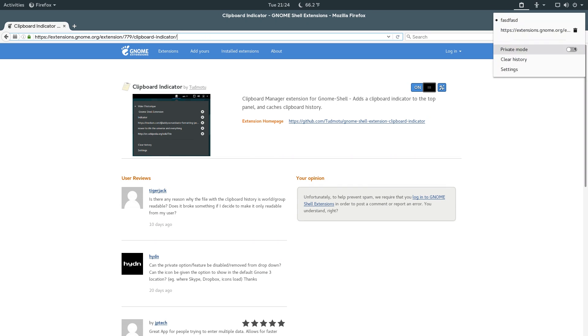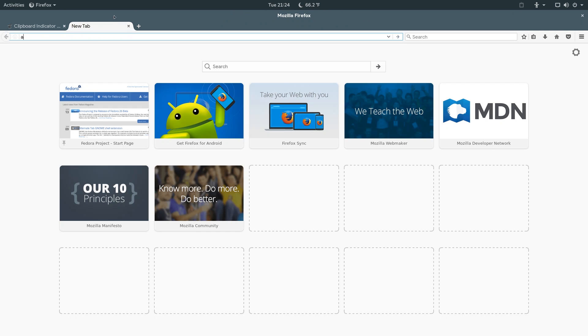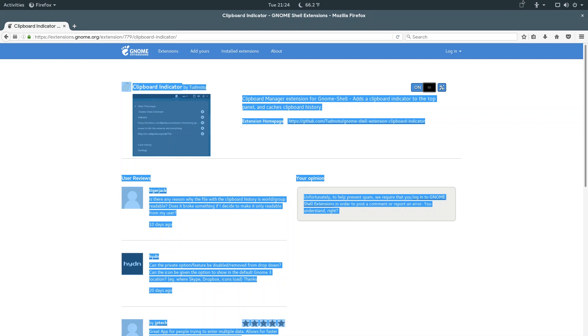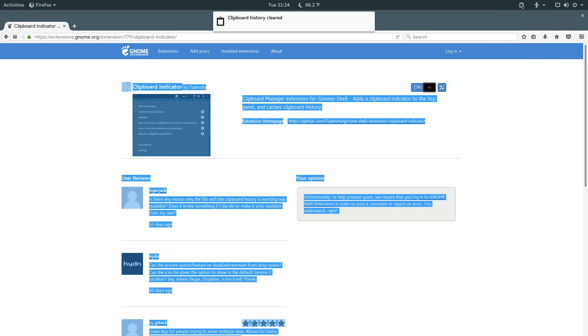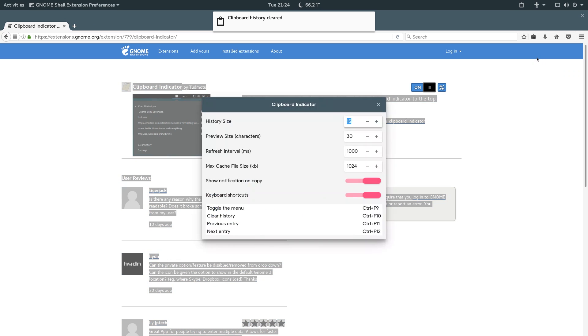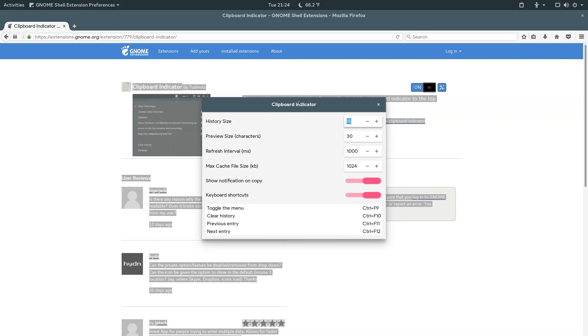So, there's also a private mode in which it won't keep any of your clipboard history, and then there's also an option to clear the history. If you don't want anything there, just clear that, and then if you go into settings here, we have a few things to edit. We can change the history size, so the amount of different clips that will keep in the history, the preview size, which is how much text will be displayed on this one line, refresh interval, file size, showing the notification, and some keyboard shortcuts.